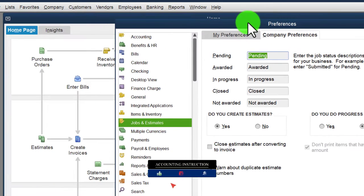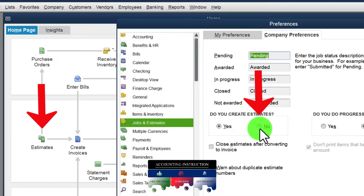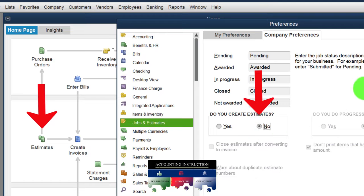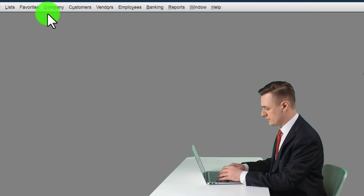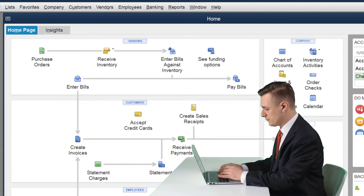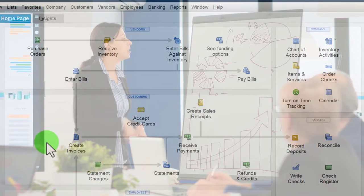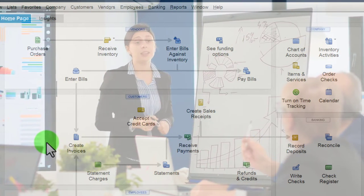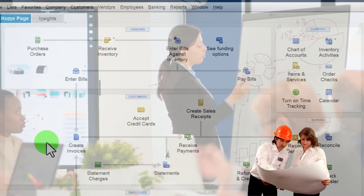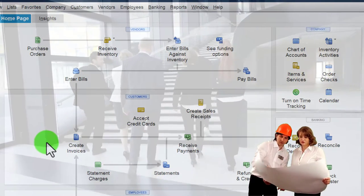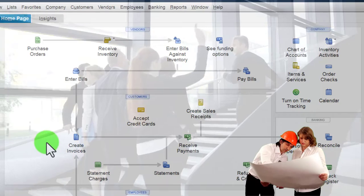Going to the company preferences for jobs and estimates, we can see the option for estimates. We could turn estimates off if we choose — selecting 'no estimates' then hitting OK. Opening the company home page again, the estimates preference has been turned off. Note that whether you need estimates depends on the kind of industry you're in, such as a job cost system — like a construction company or a service company like an accounting or law firm — where clients ask for cost estimates.